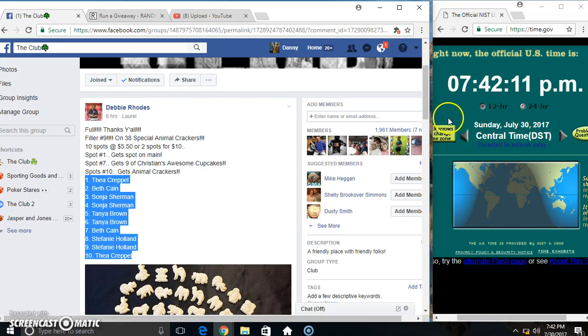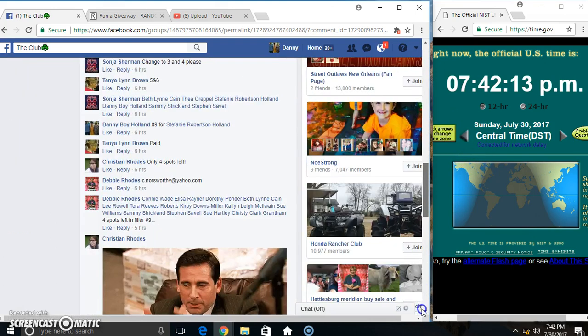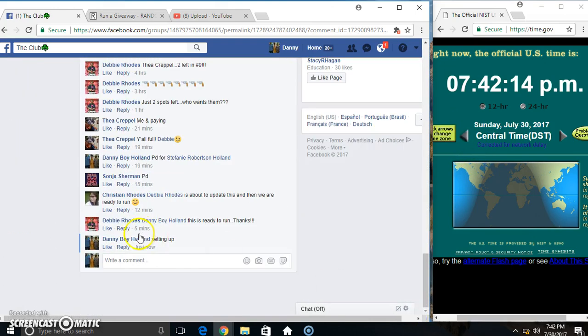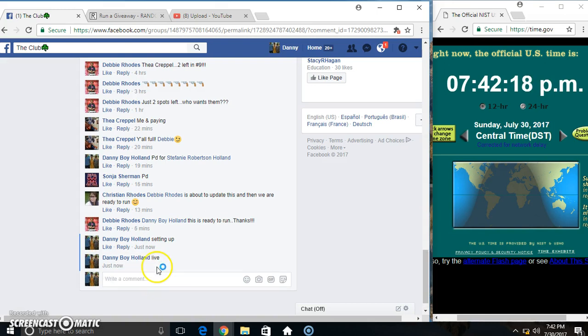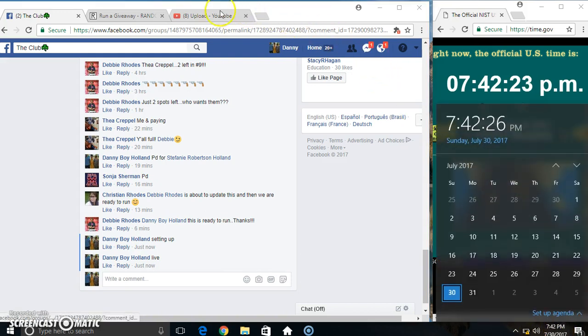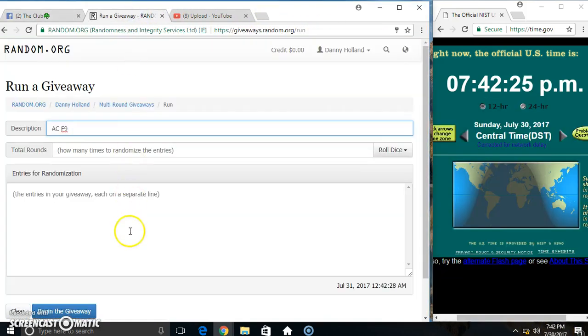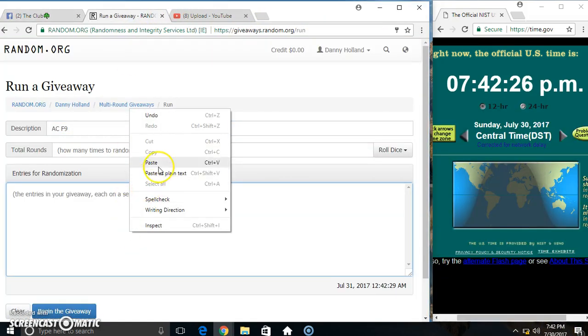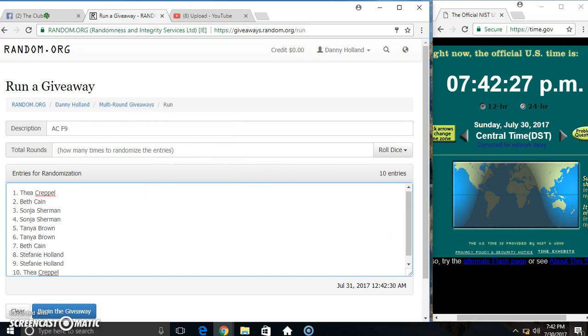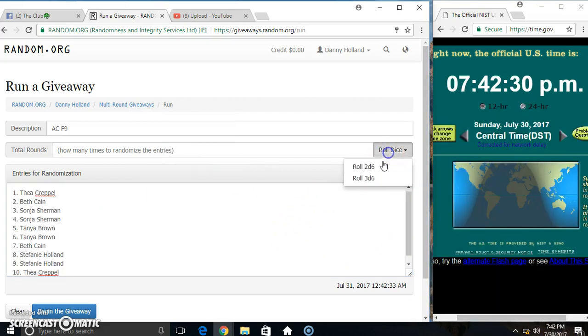Copy our list. Go live. 742. Paste our list. Roll our dice, need a 4 or higher. 742.